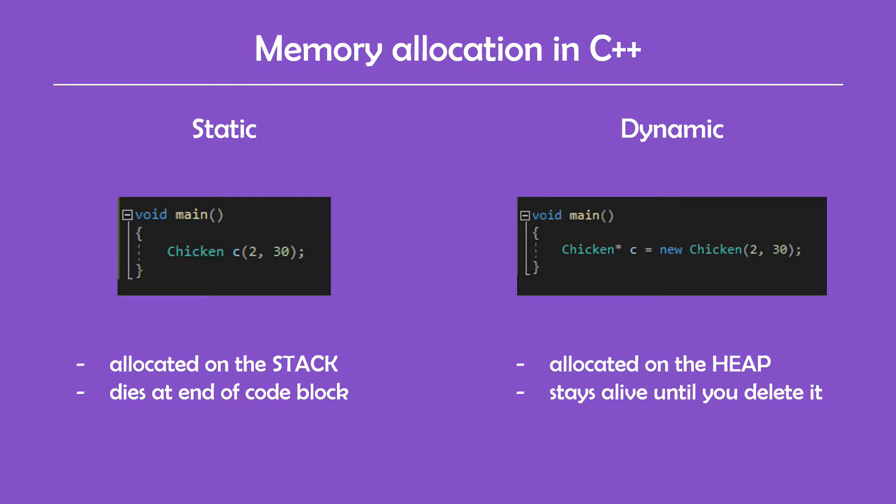And the second one is dynamically allocated on the heap of the program and it will stay alive until you, the programmer, delete it yourself and release the allocated memory. Of course, when we're talking about memory leaks, we'll be using dynamically allocated variables because that's when we have control over when we deallocate the memory, and unfortunately that's when mistakes like memory leaks happen.